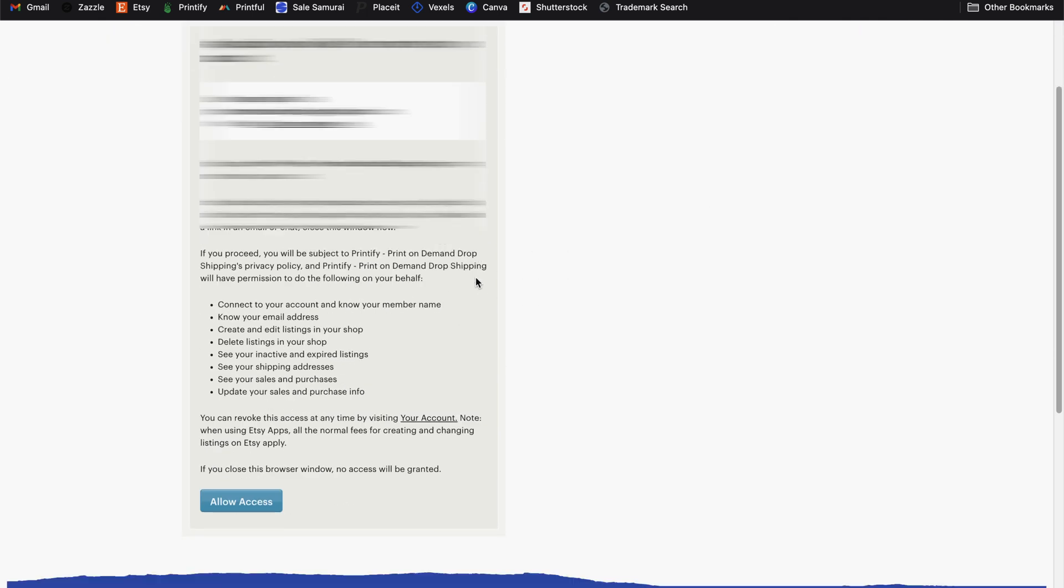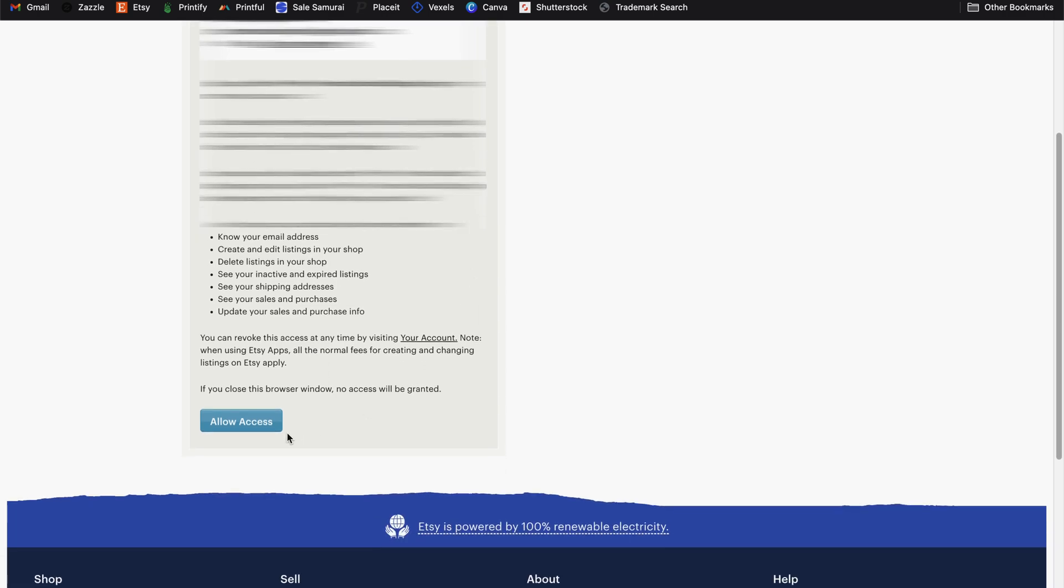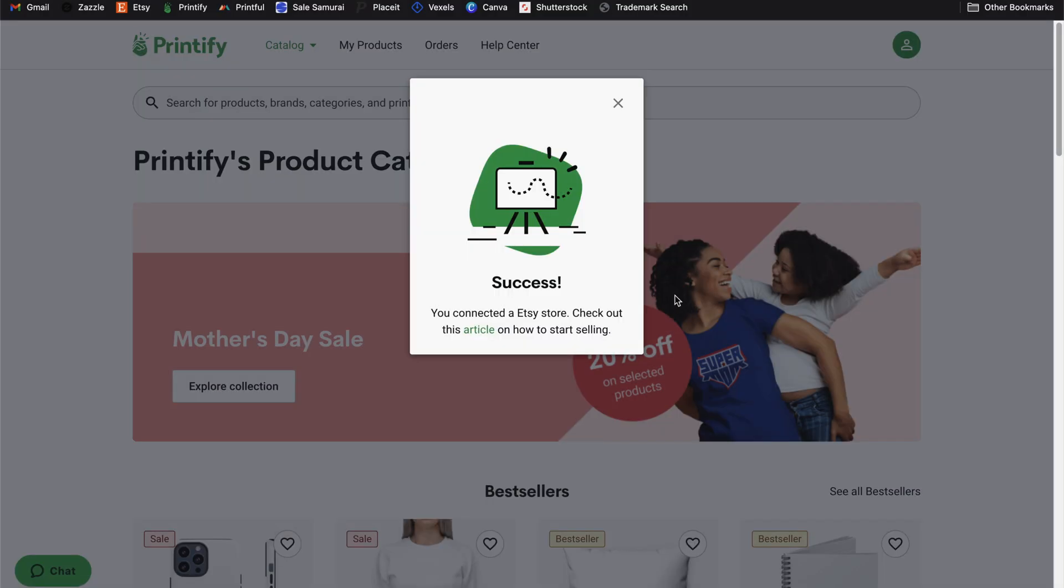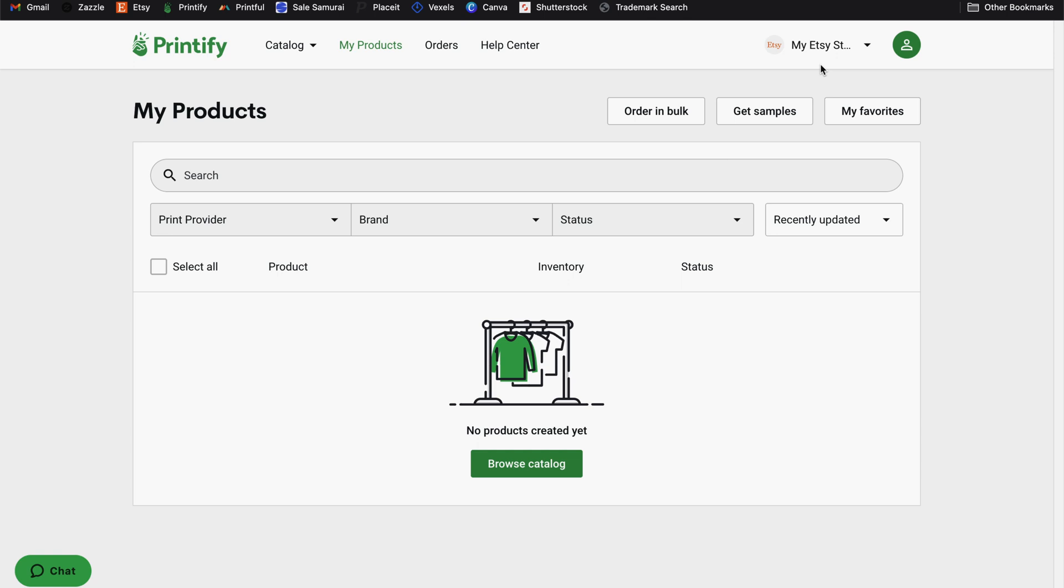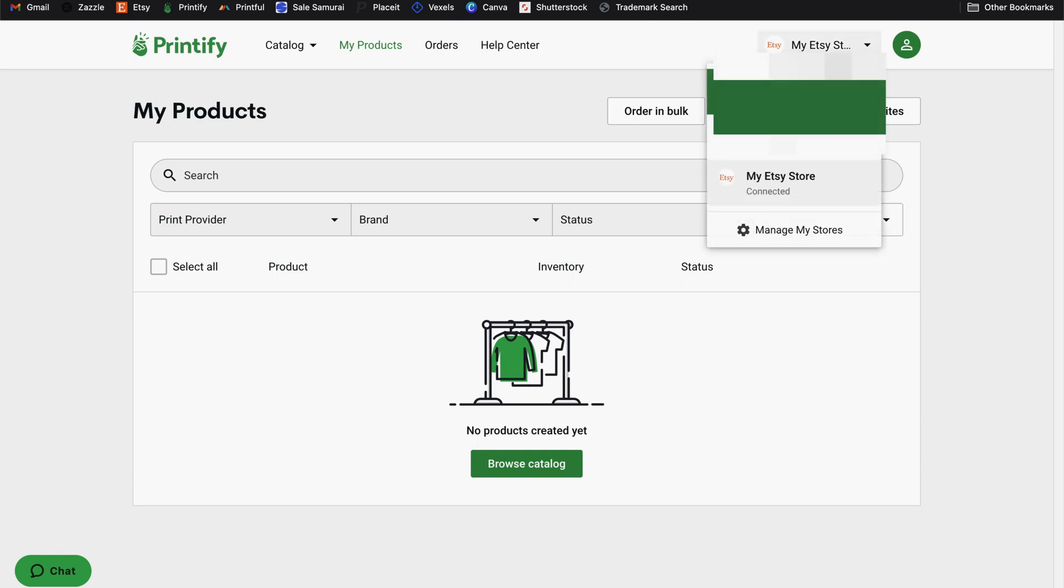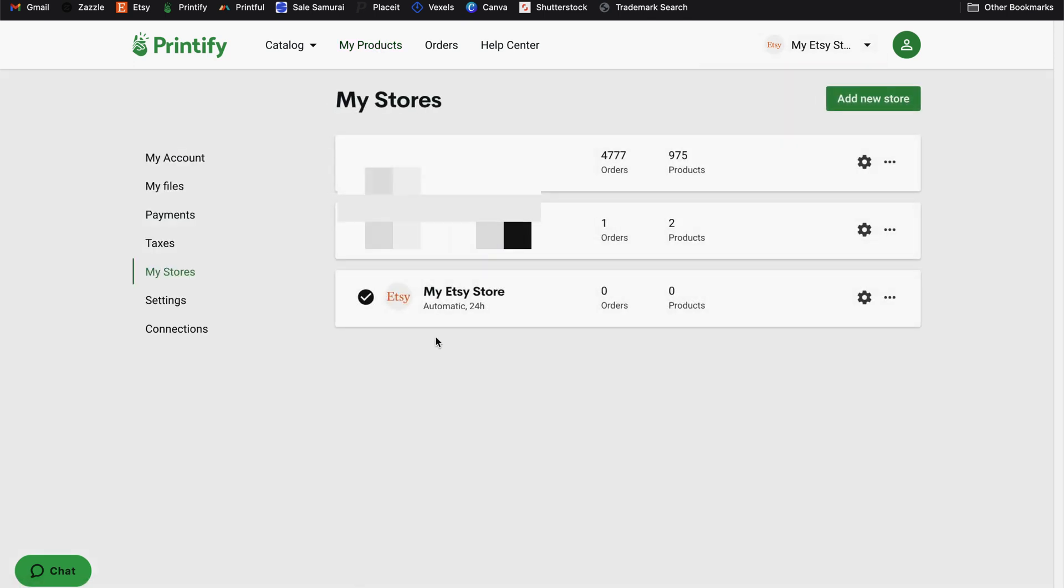But assuming you are, you can scroll down and select allow access. And that should take you back to Printify and you should receive this pop-up message indicating success that you've connected your store to your Printify account. Now you can close that message and then go back to your manage my stores page. And you should now see the store that you just connected.